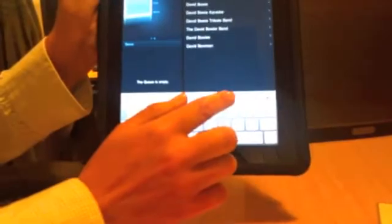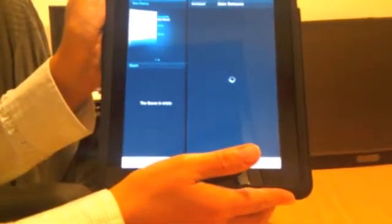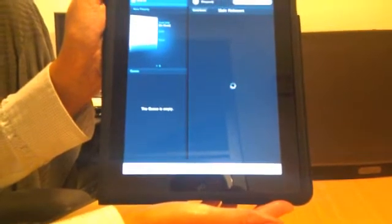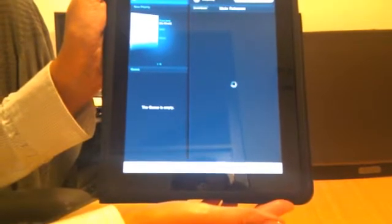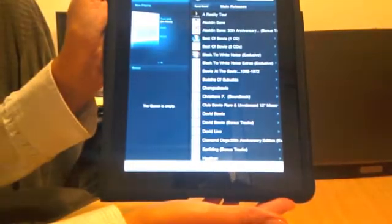So let's see what happens. David Bowie, right there. Go into Main Releases. Alright, and there you see a nice long list of all of David Bowie's music.